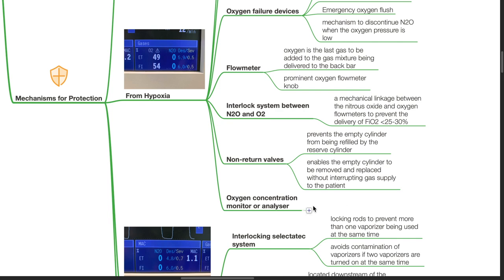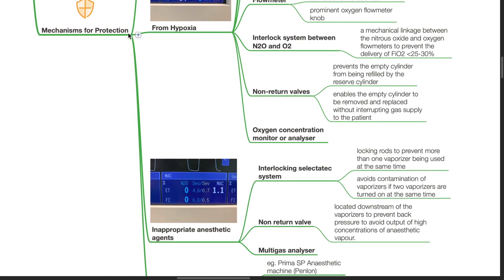It enables the empty cylinder to be removed and replaced without interrupting gas supply to the patient. Oxygen concentration monitor and analyzer. Mechanisms for protection against delivery of inappropriate anesthetic agents. Interlocking selector detect system. Locking rods prevent more than one vaporizer being used at the same time. It avoids contamination of vaporizers if two vaporizers are turned on at the same time. Non-return valve located downstream of the vaporizers to prevent back pressure and to avoid output of high concentrations of anesthetic vapor.